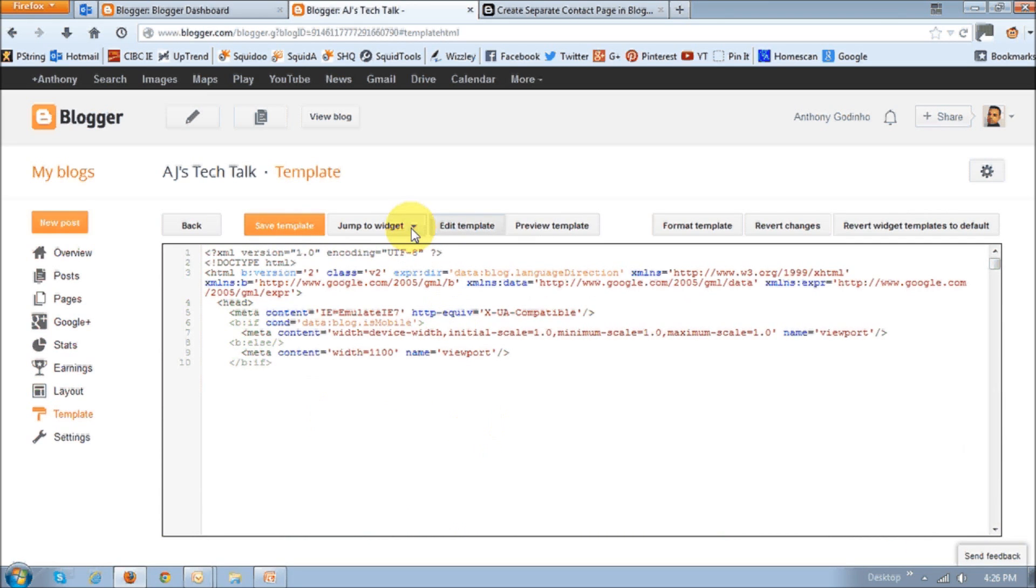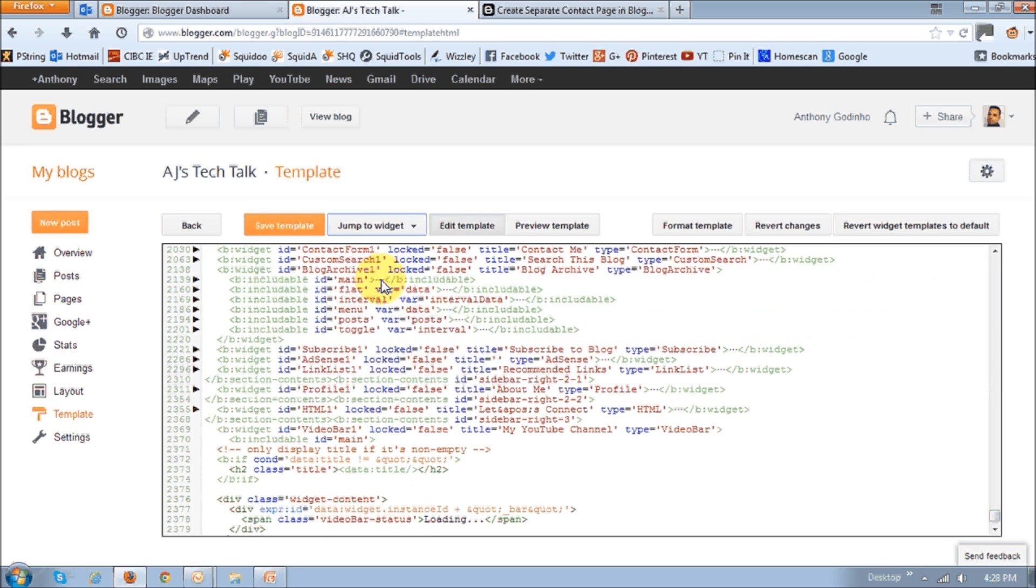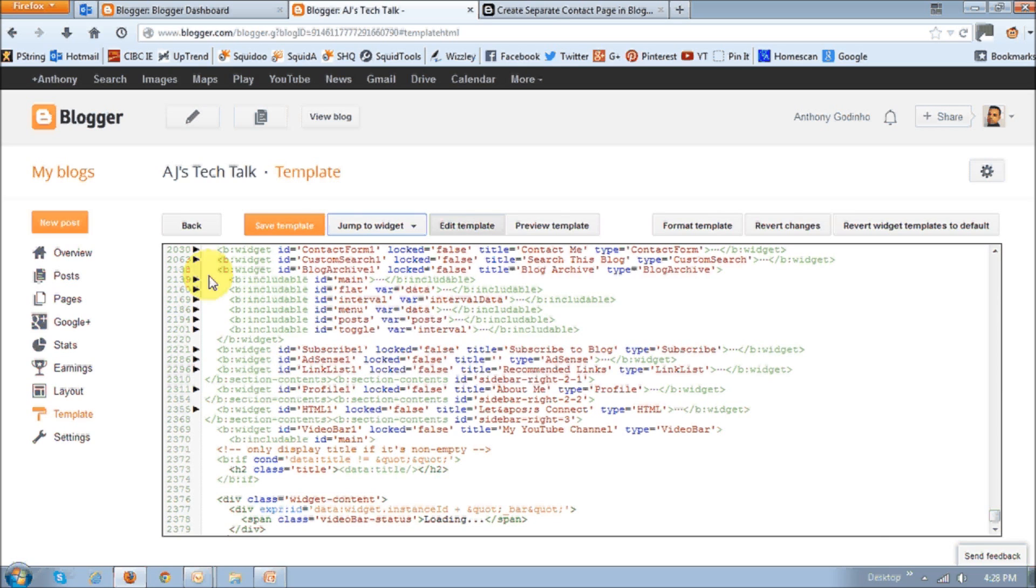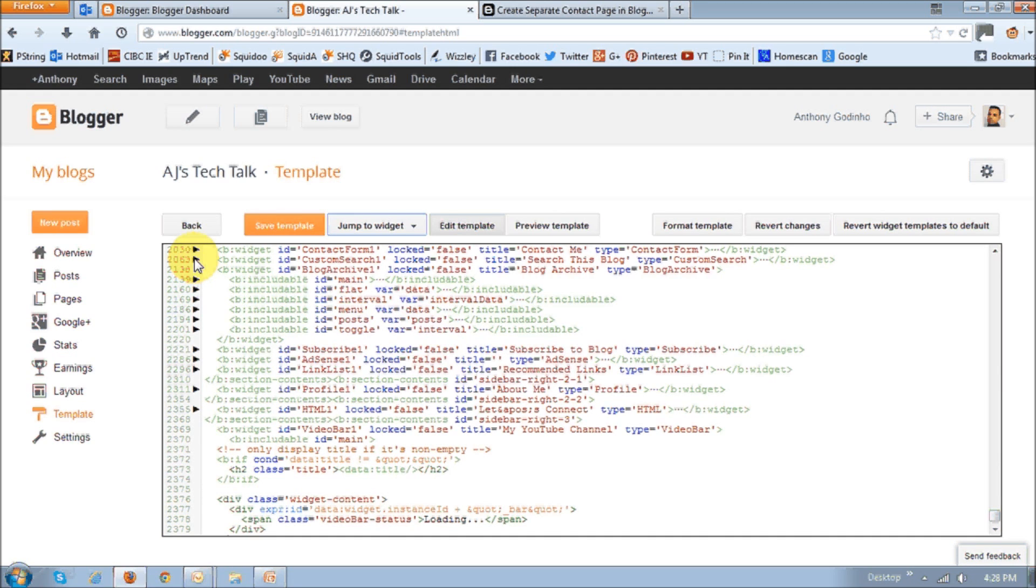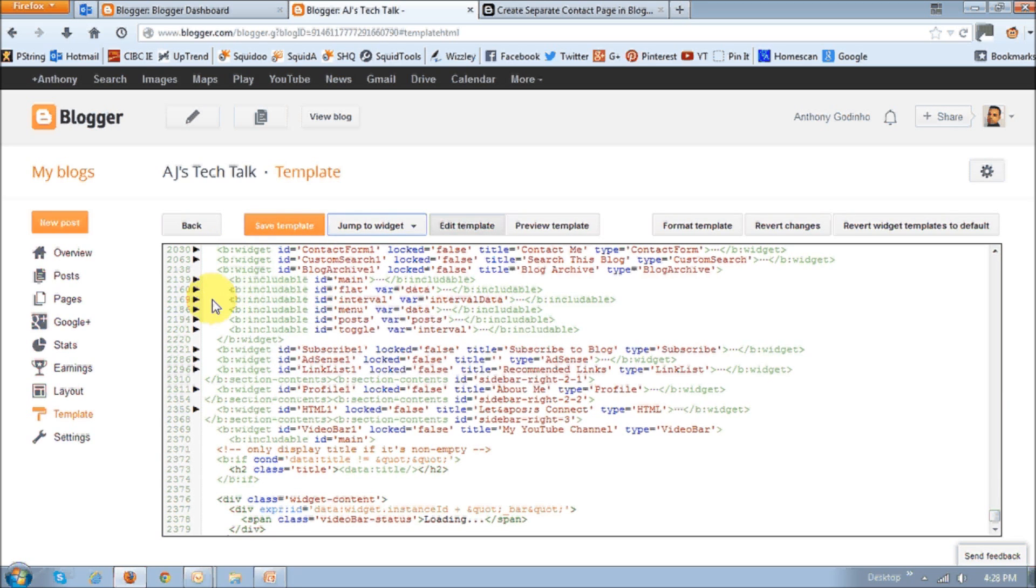Where it says jump to a widget, just drop down that button and choose contact form 1. Once you do that, you will see this HTML code. And as you can see, there's little black arrows right on the side right here.